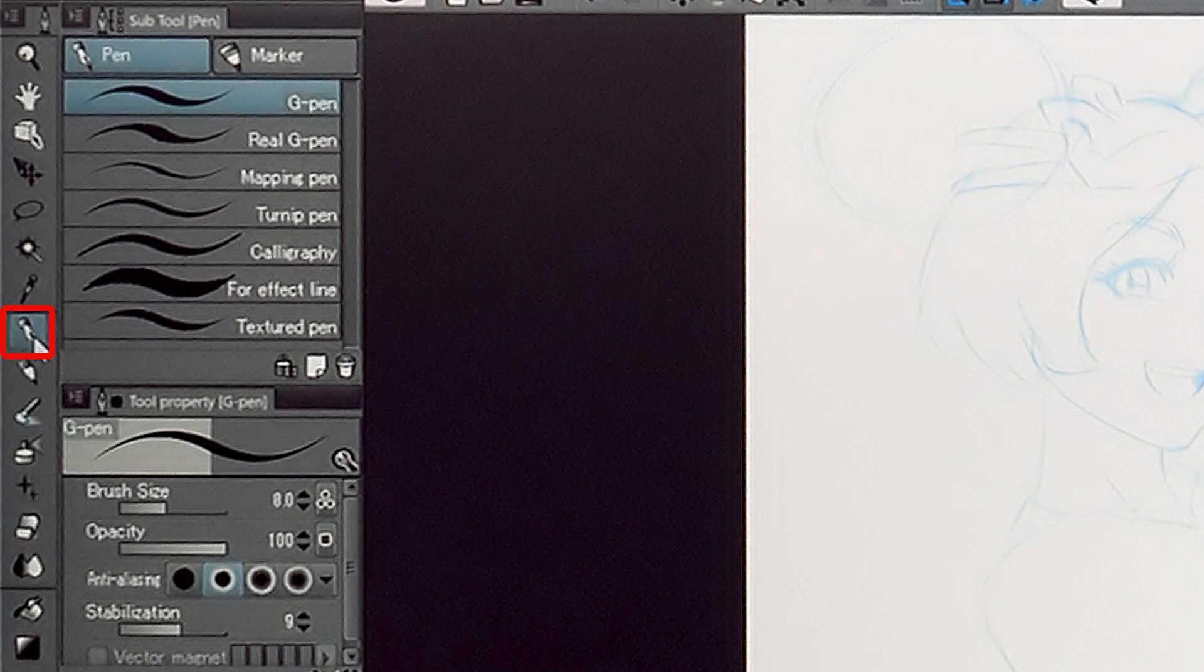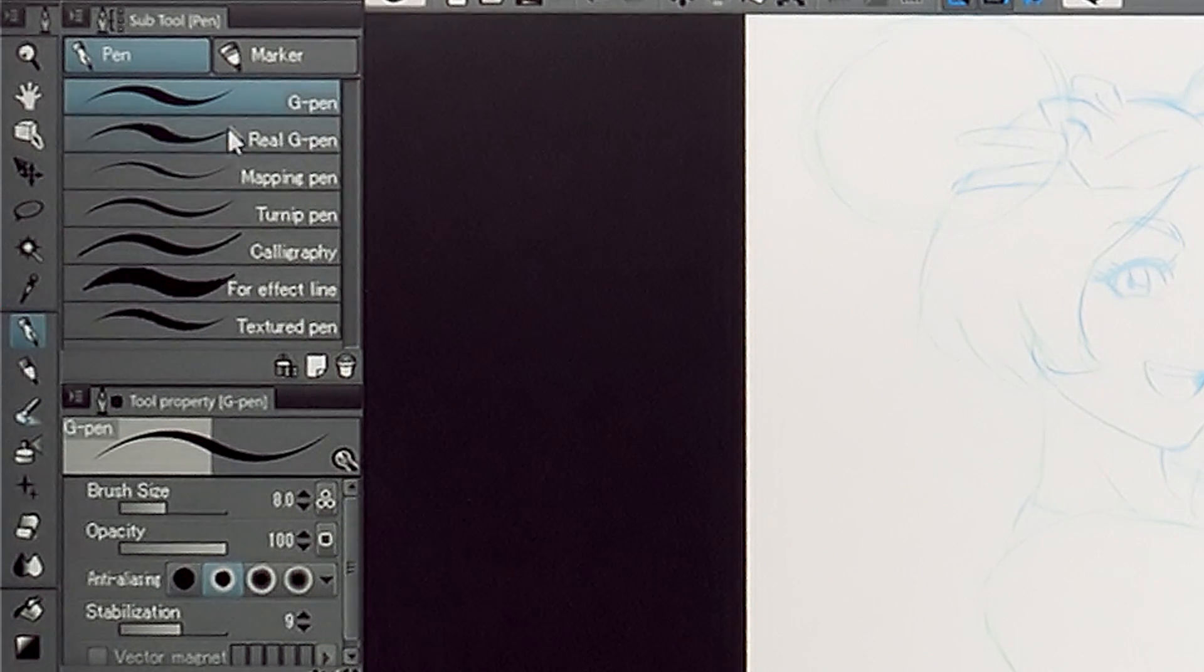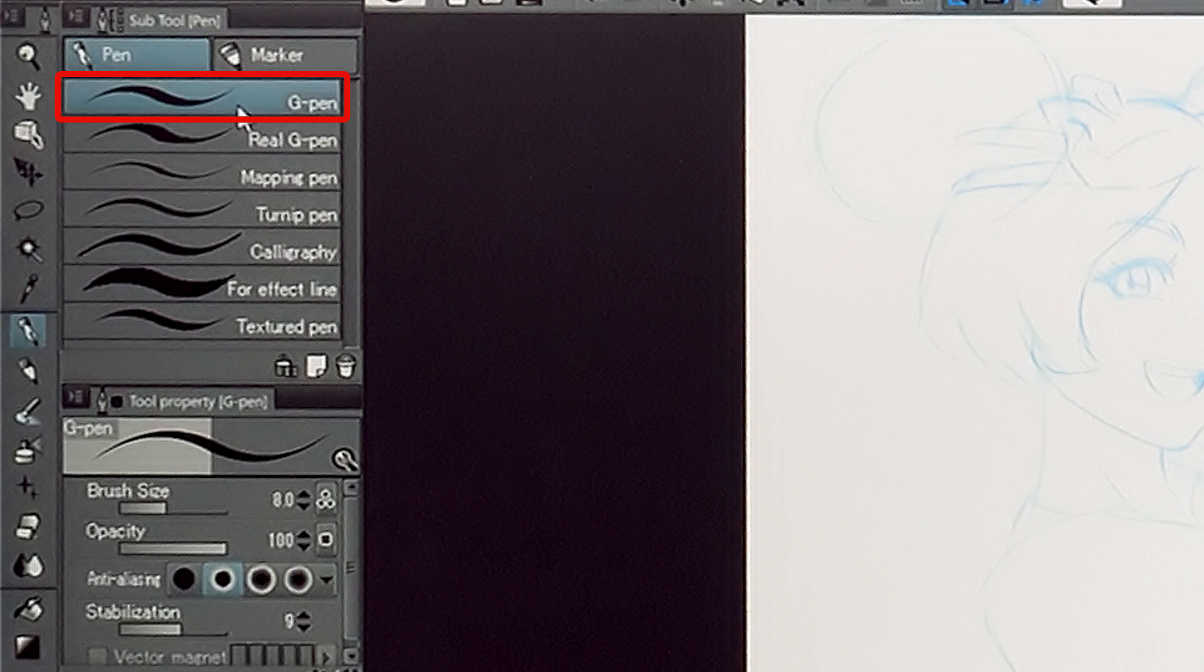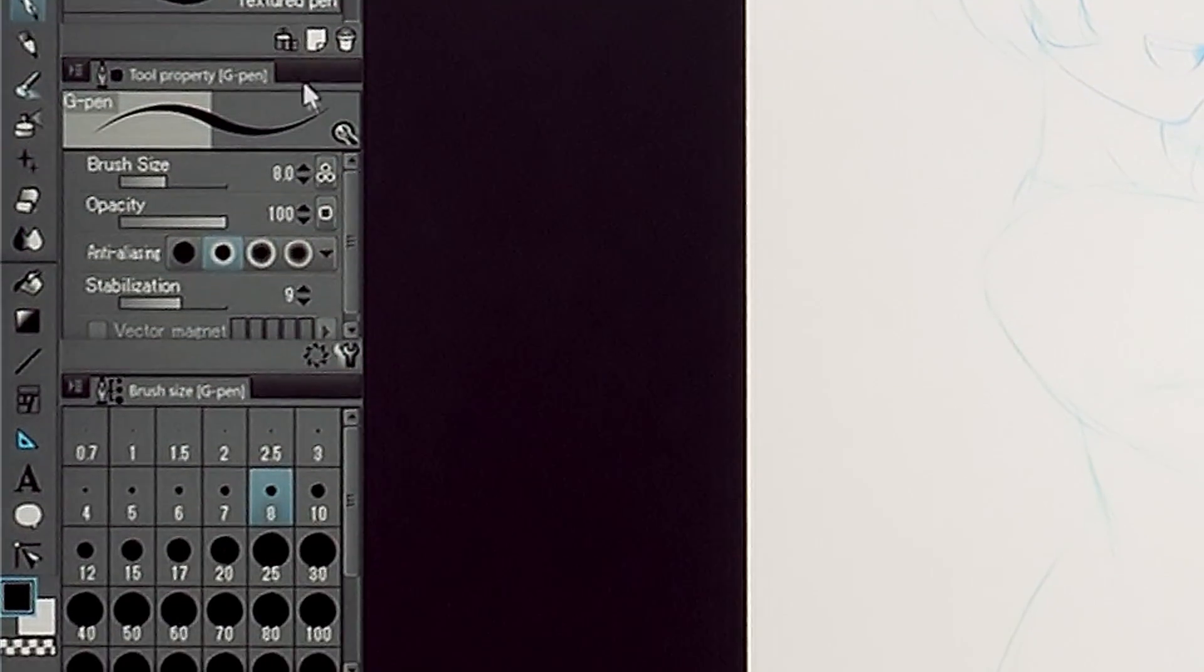With the tool from the palette selected, I adjust the brush size and degree of the stabilization in the palette.